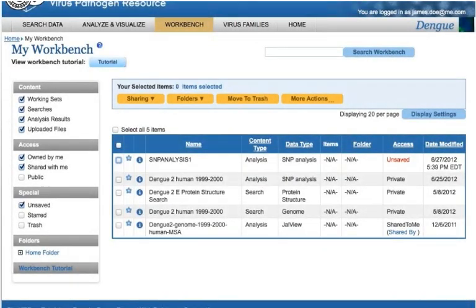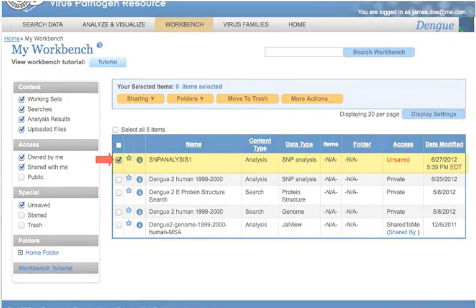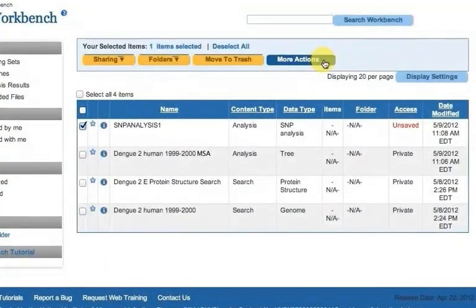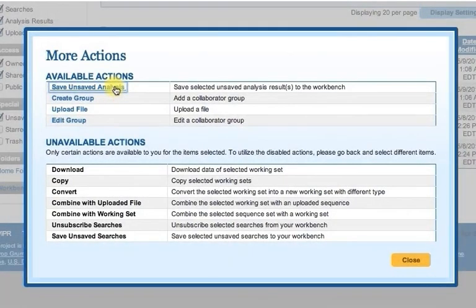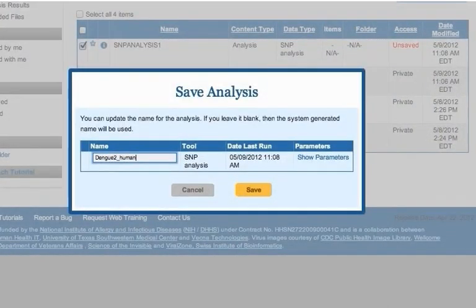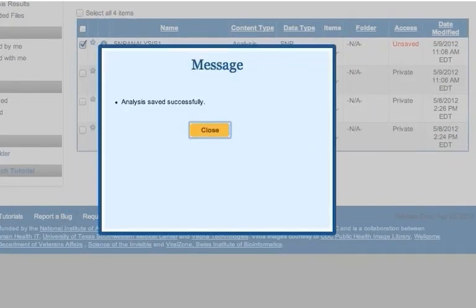To save the results of an analysis you previously ran during the same session, navigate to the workbench area and select the checkbox next to the analysis you would like to save. Then click the More Actions button and click Save Unsaved Analysis. Enter a name and click Save.